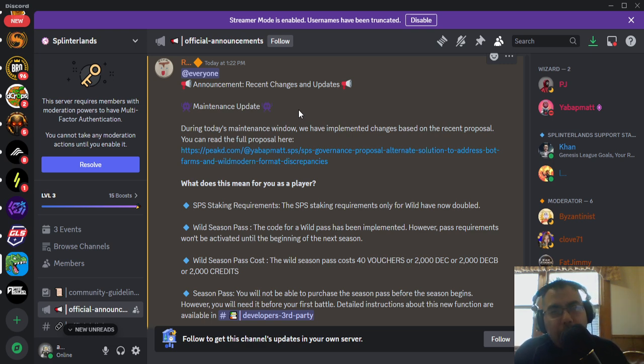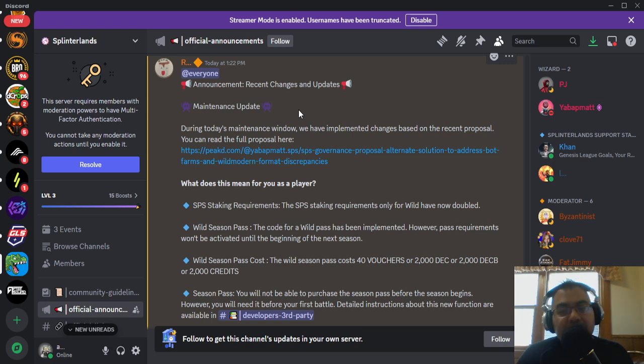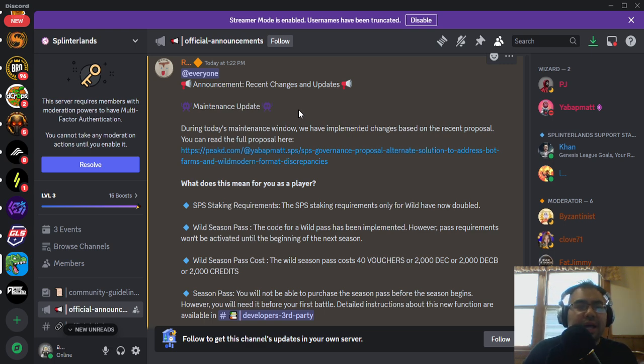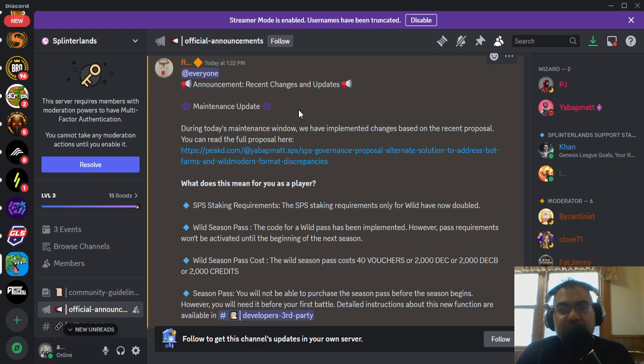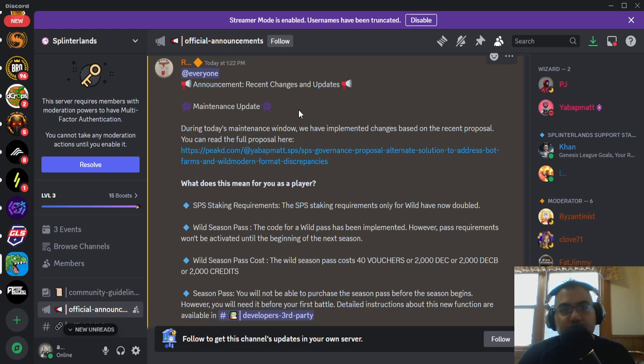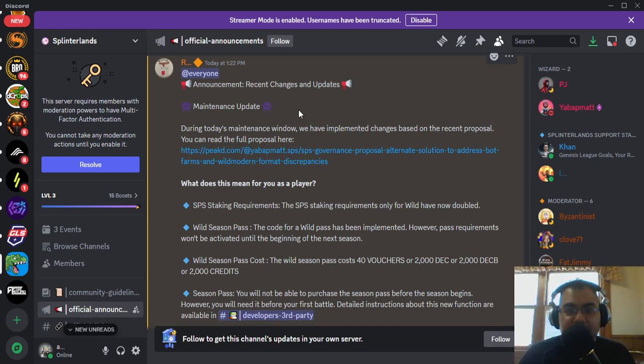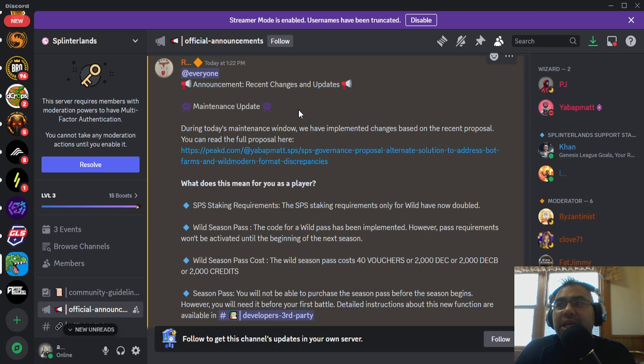One thing that they've shown quite well is the ability to pivot and implement things relatively quickly. If you go back through this year at the beginning, at that first town hall, I don't think any of us expected the new player experience to include an overhaul of ranked. We knew that there was a new player experience coming, but an overhaul of ranked, an overhaul of the reward system, that got announced, that was put out within a couple of months of that announcement, and then even more so, all of the adjustments.